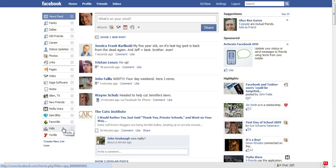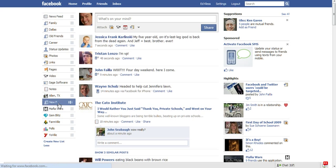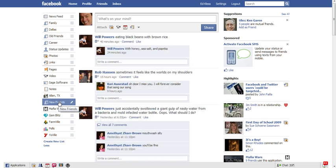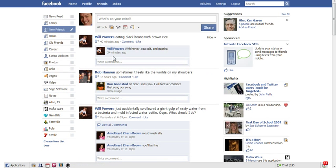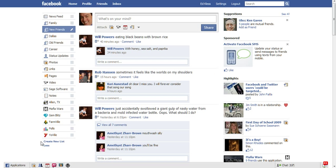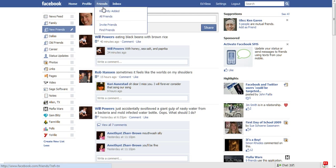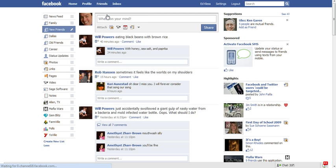They're down here under new friends. I can actually move this tab up over here and it will only show Will Powers and just Rob Hanson status updates. Pretty neat stuff. When I go back in and look at my all friends list over here I can even add additional folks to this list.